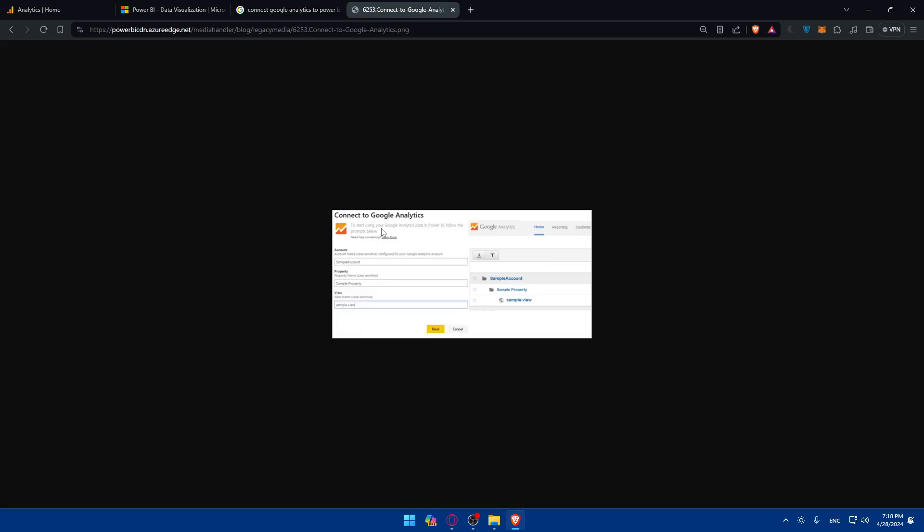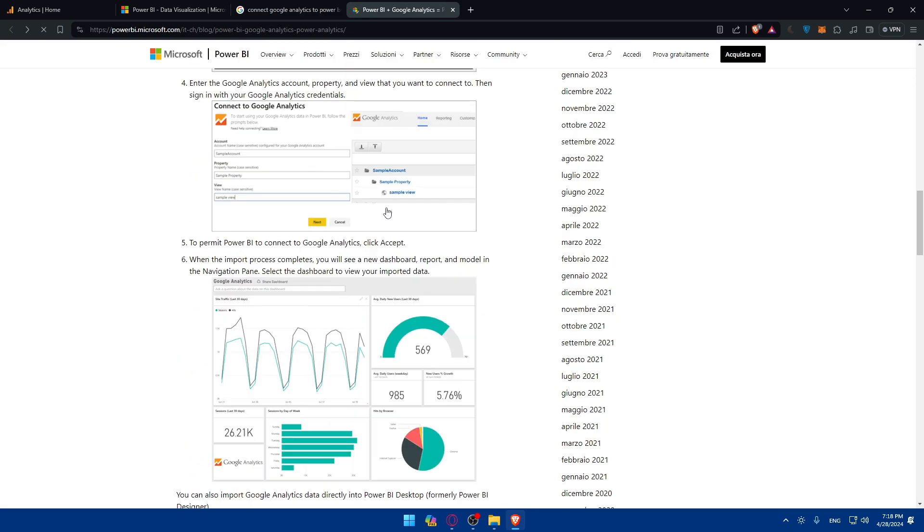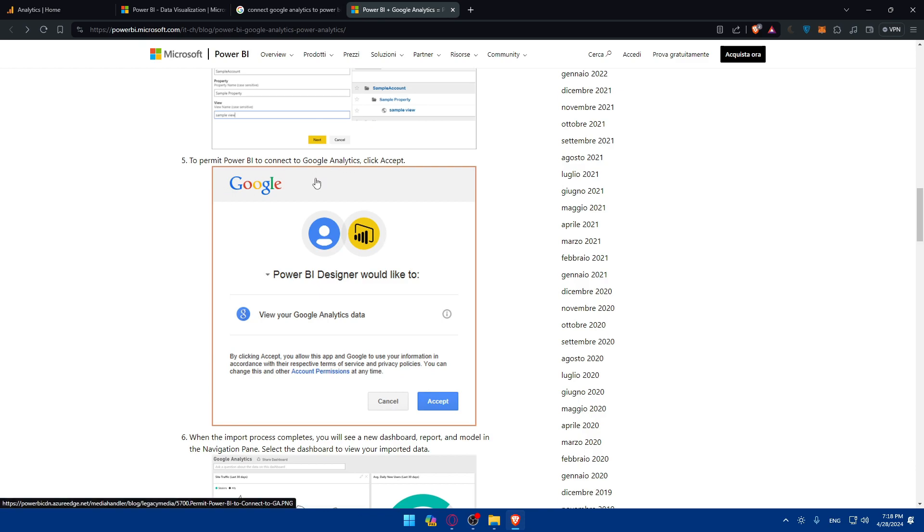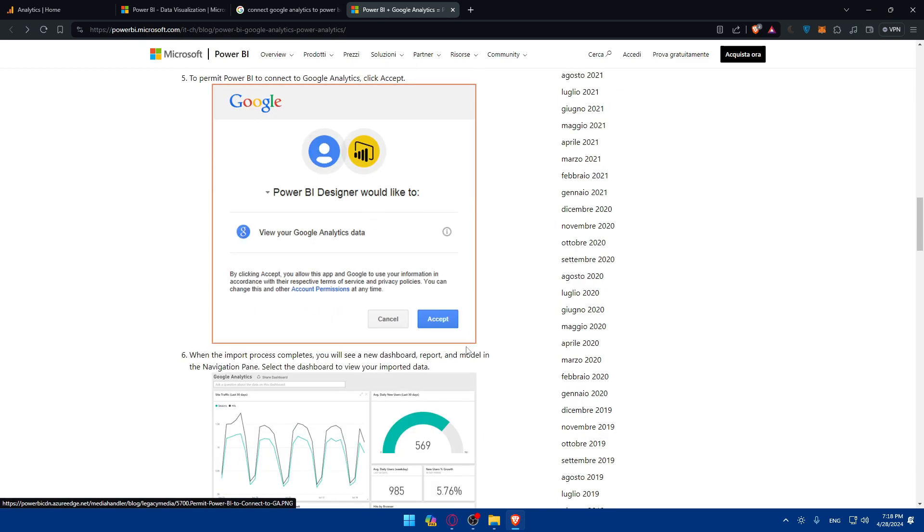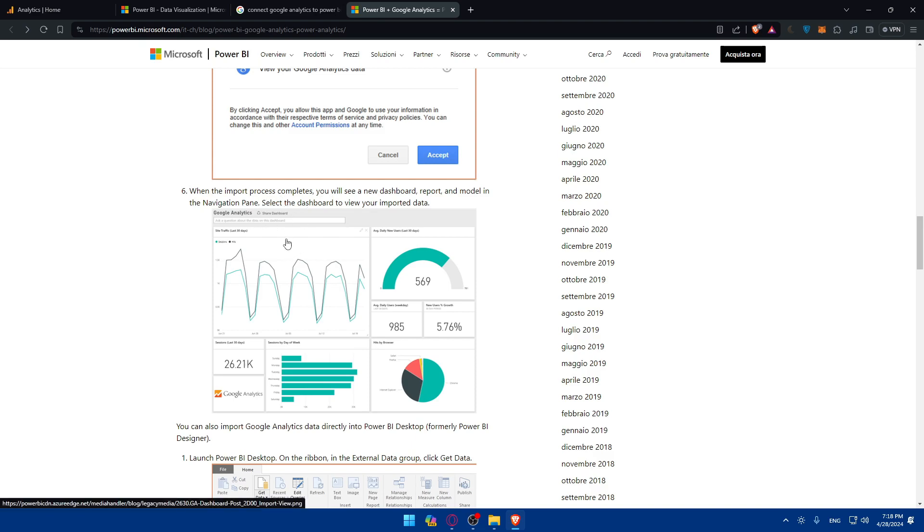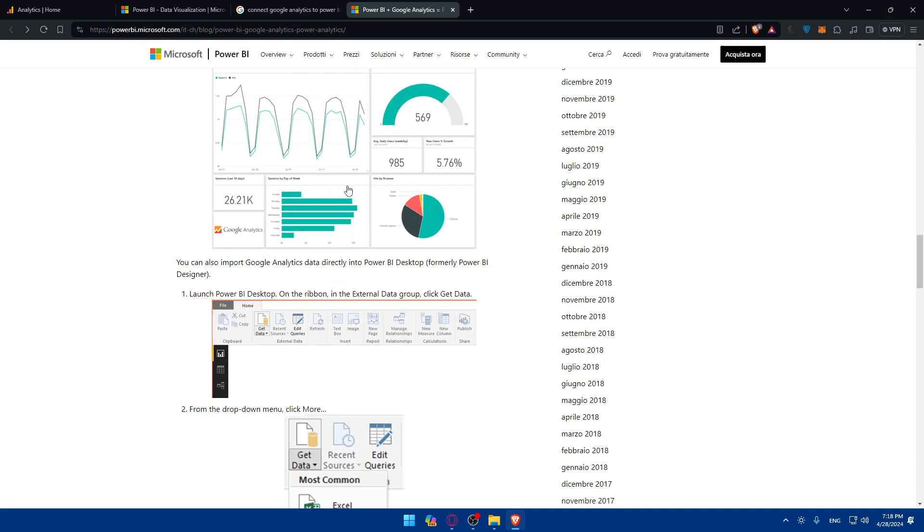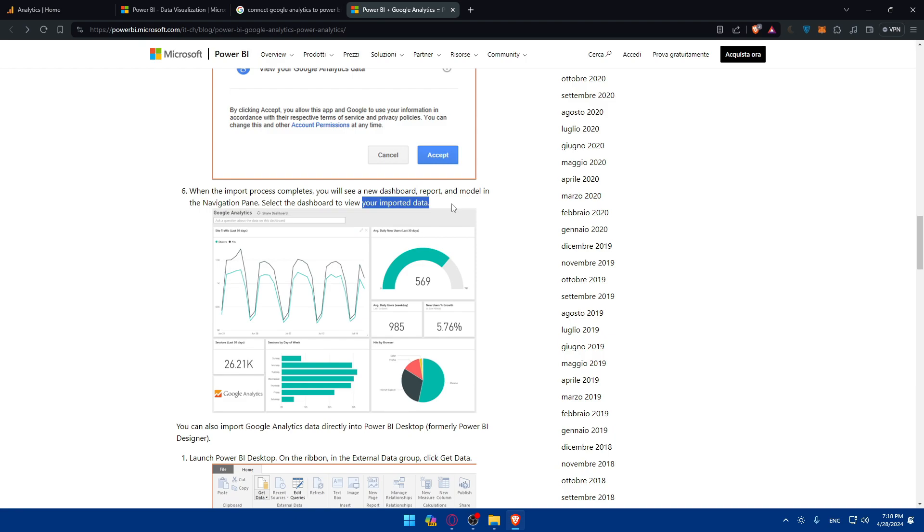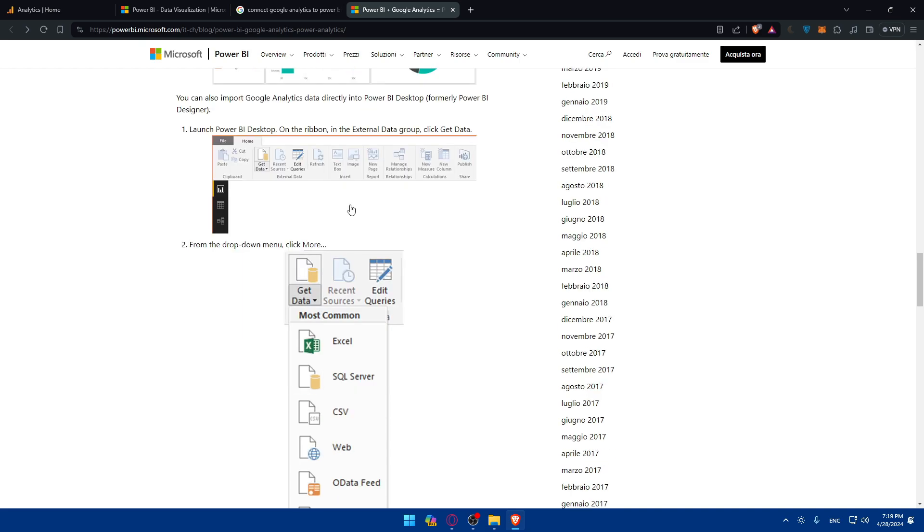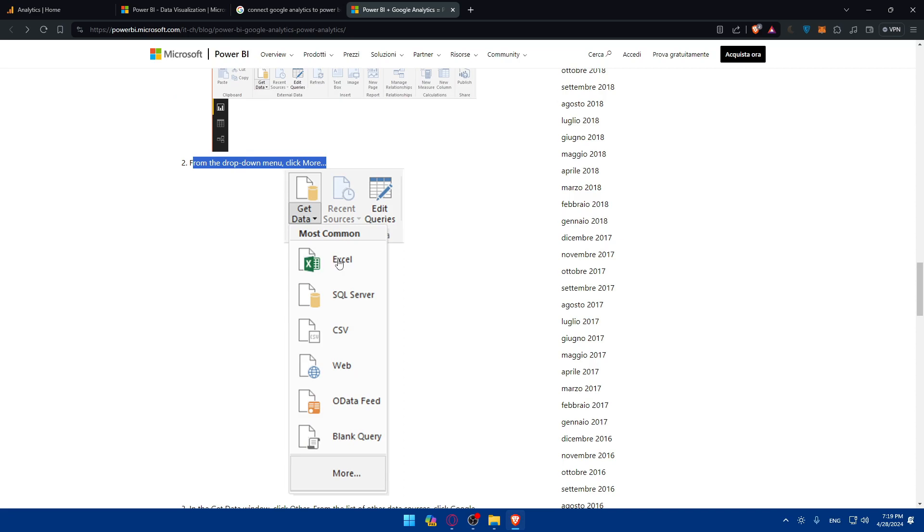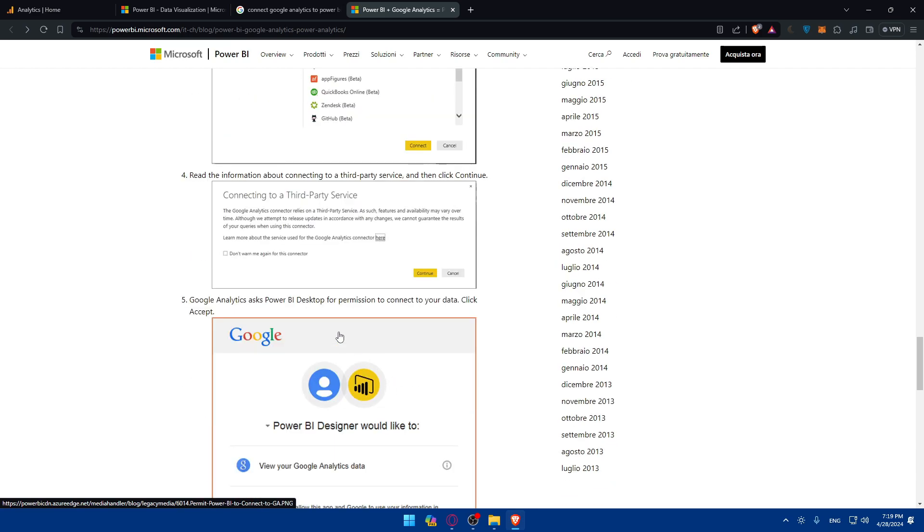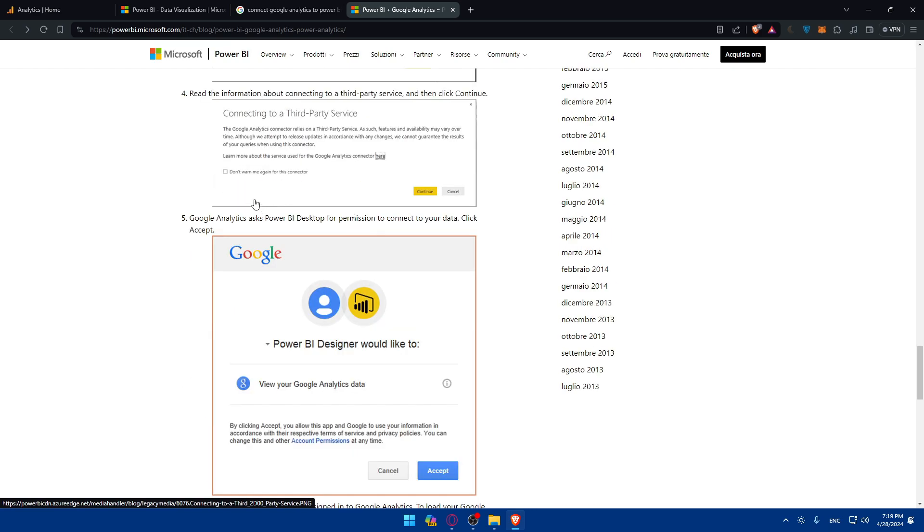Other than that, you'll have to connect to Google Analytics and click accept. With the new reports process complete, which will take one day, you'll see new dashboard reports in the navigation pane and you'll be able to view your imported data. You can also import Google Analytics data directly to Power BI desktop. Launch it on your desktop, from the dropdown menu click more, then click more and others.